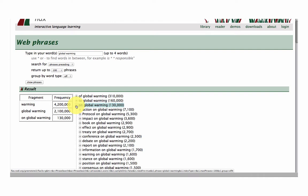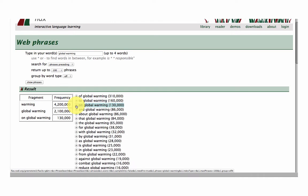Let's see what is there for on global warming. So action on, protocol on, impact on. It's a really great way to get into the nitty-gritty with prepositions.